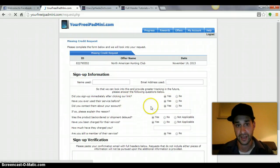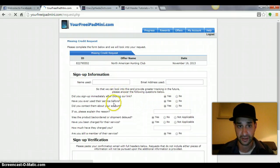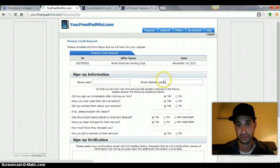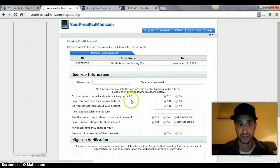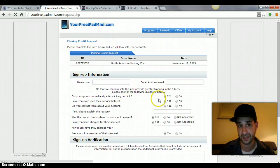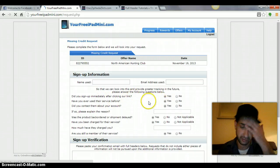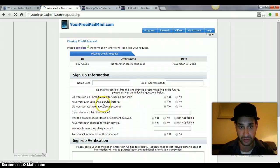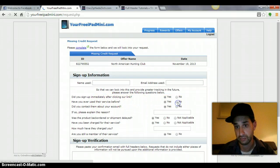Now, you want to answer all of these correctly, the name that you used, the email address that you used. And then, did you sign up immediately after clicking our link? Say yes because you most likely did. Have you ever used the service before? Click no.